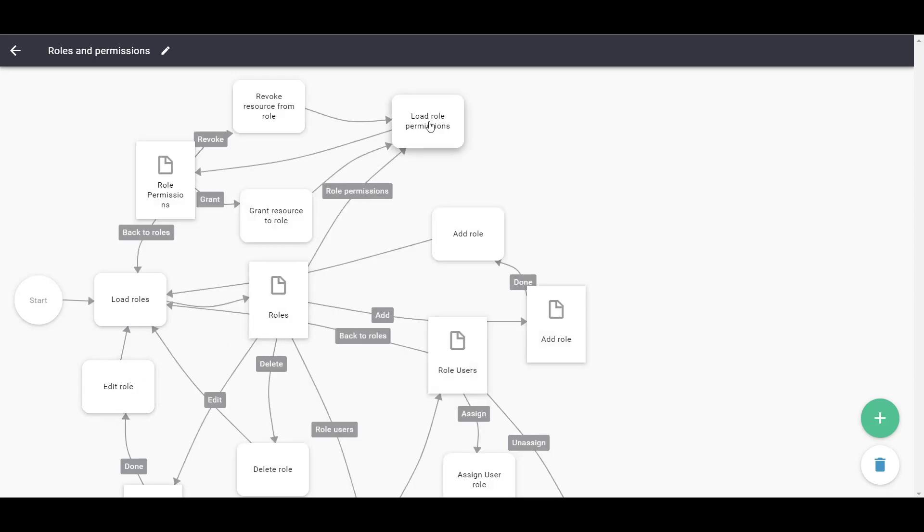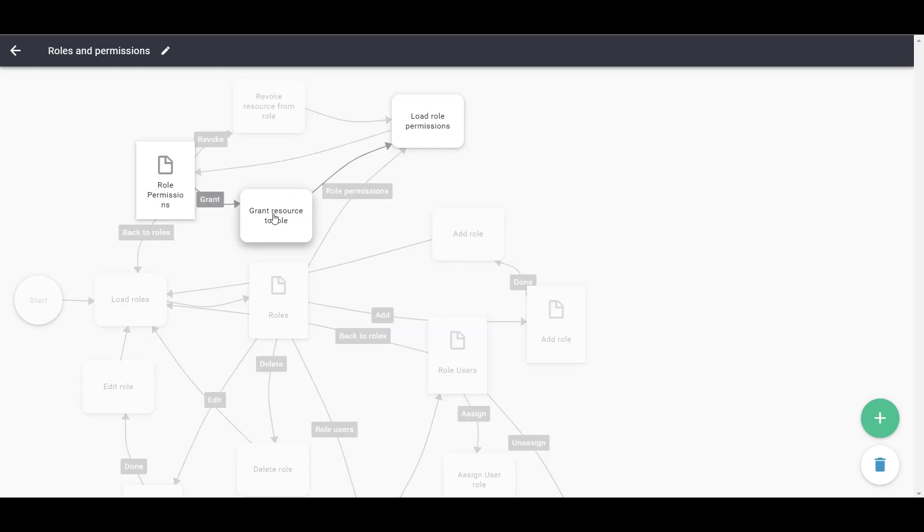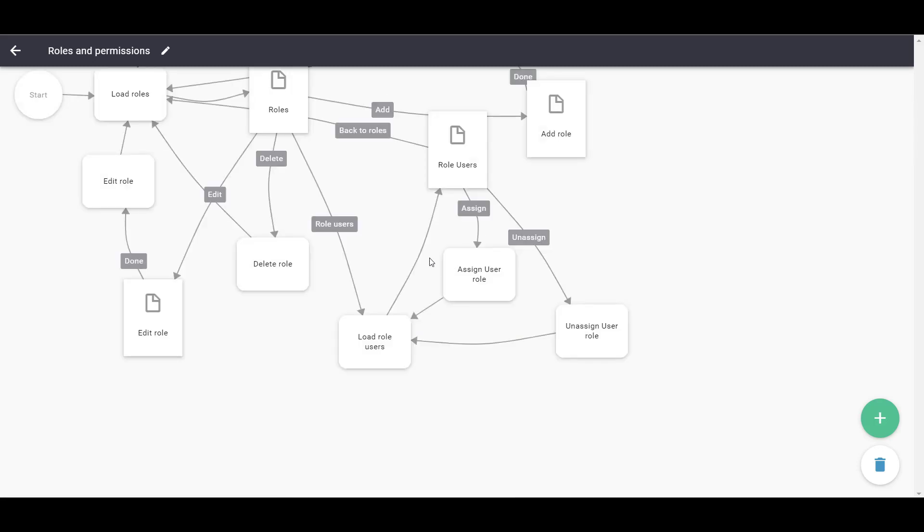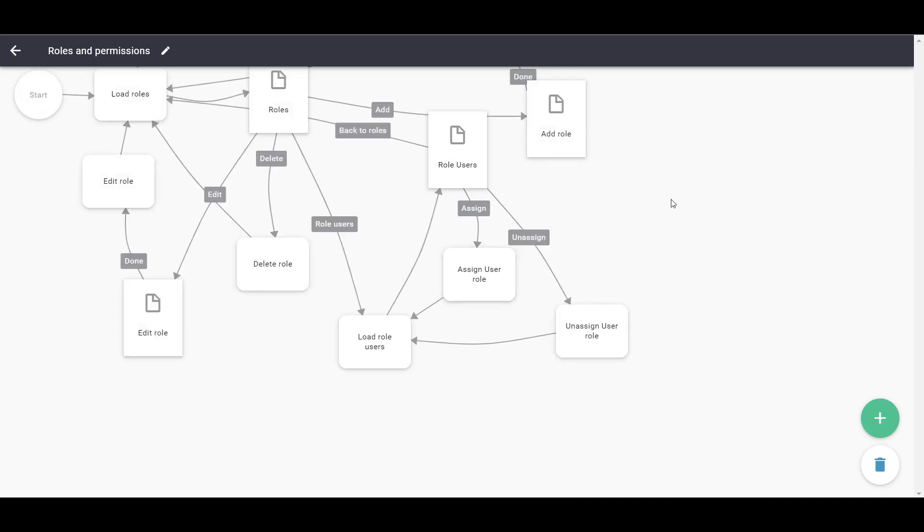You can also set permissions per role. Permissions are given on a User Flow level, so you can give users access to one or more User Flows.